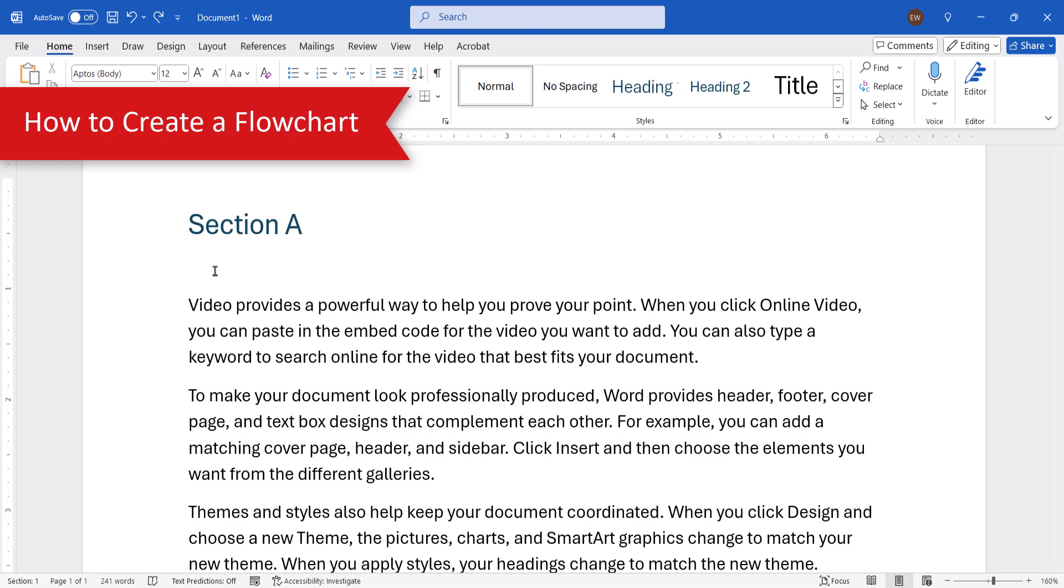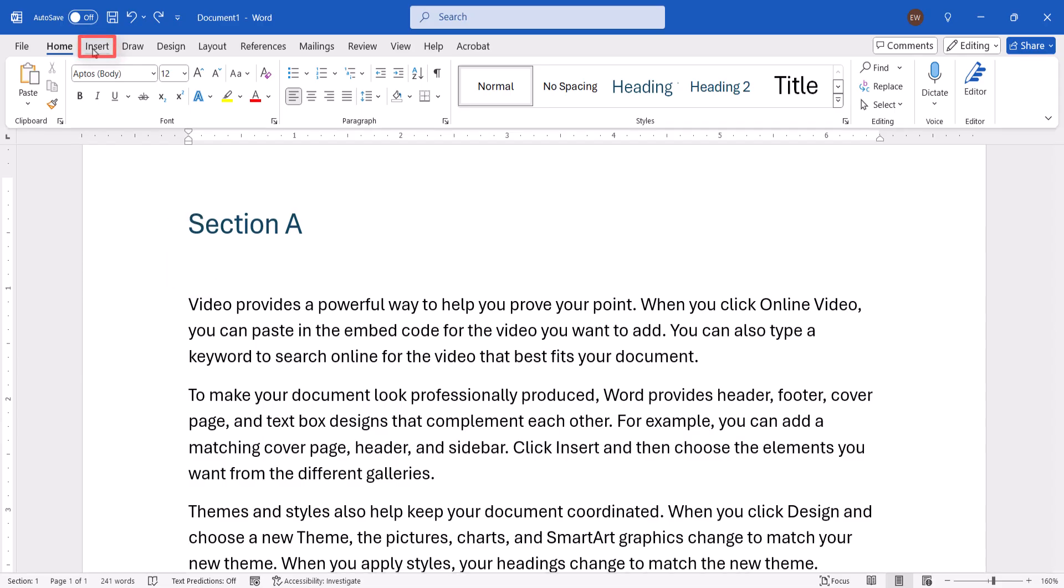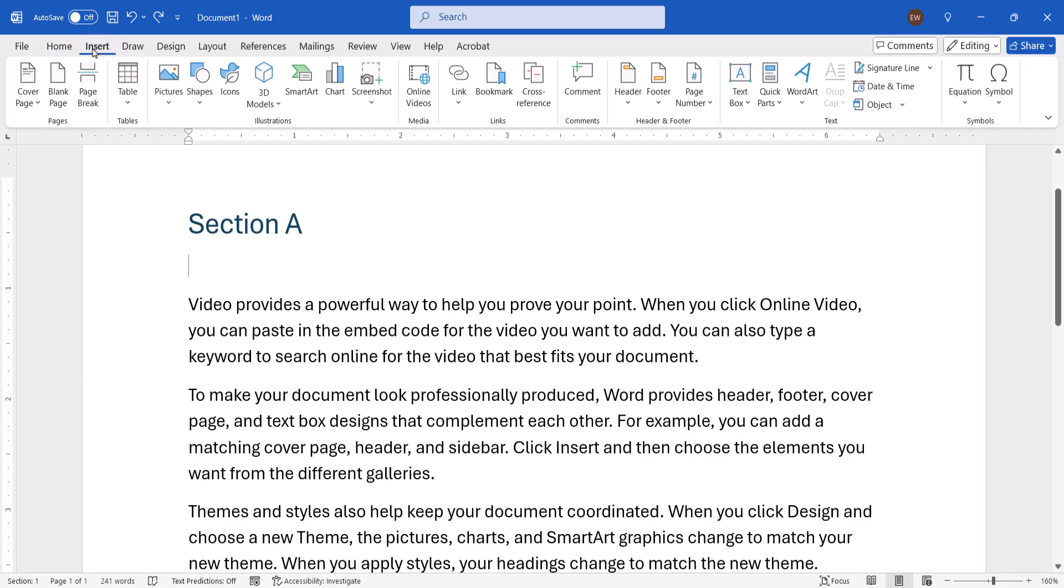To begin, place your cursor in the document where you want to insert the flowchart. This can be an approximate placement because you can move it later if necessary. Next, select the Insert tab, followed by Shapes in the Illustration group.